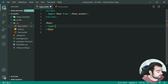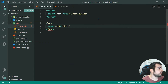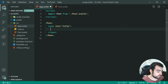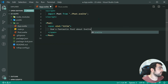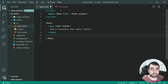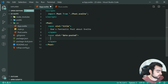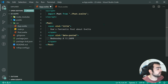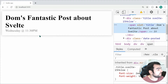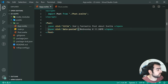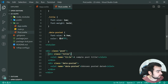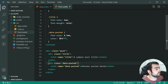Inside app.svelte we can say span with slot="title", and the contents will be "Dom's fantastic post about Svelte". Then down here for the date posted we can say another span with slot="date-posted" and put in "Wednesday at 11:30pm". Saving this and going inside the browser, we can see it works — the contents of the spans are transferred into the designated slots by their name.